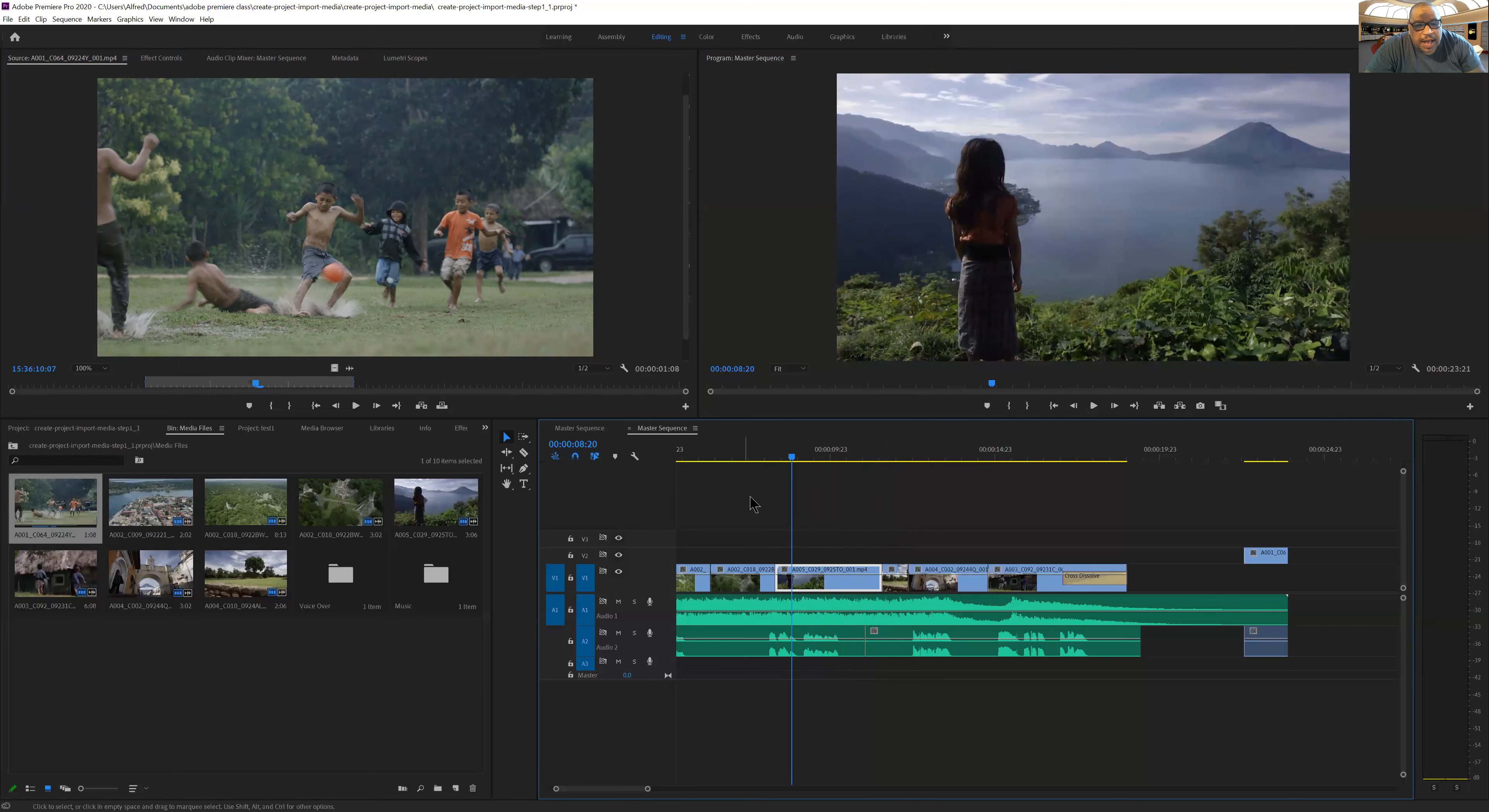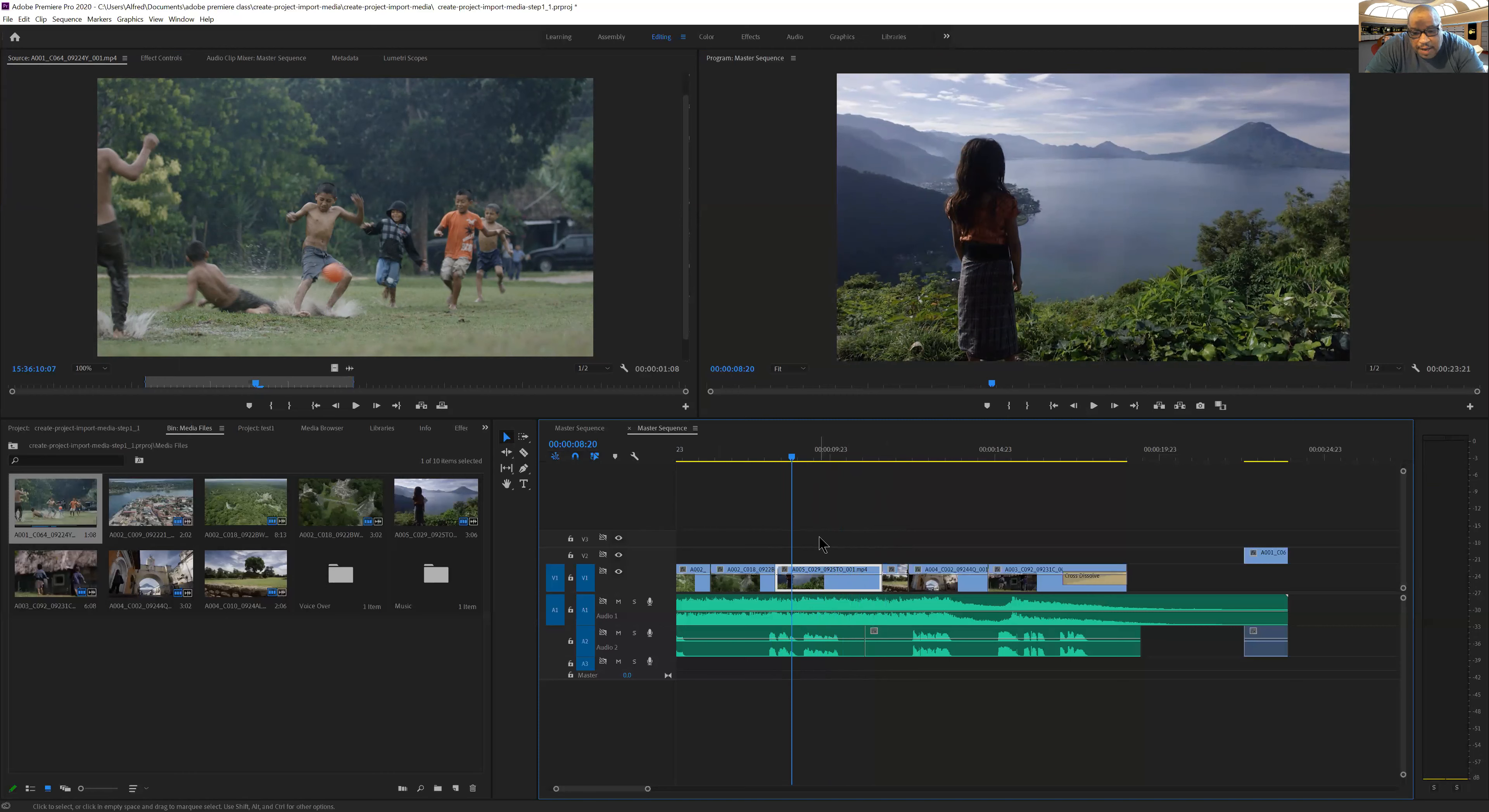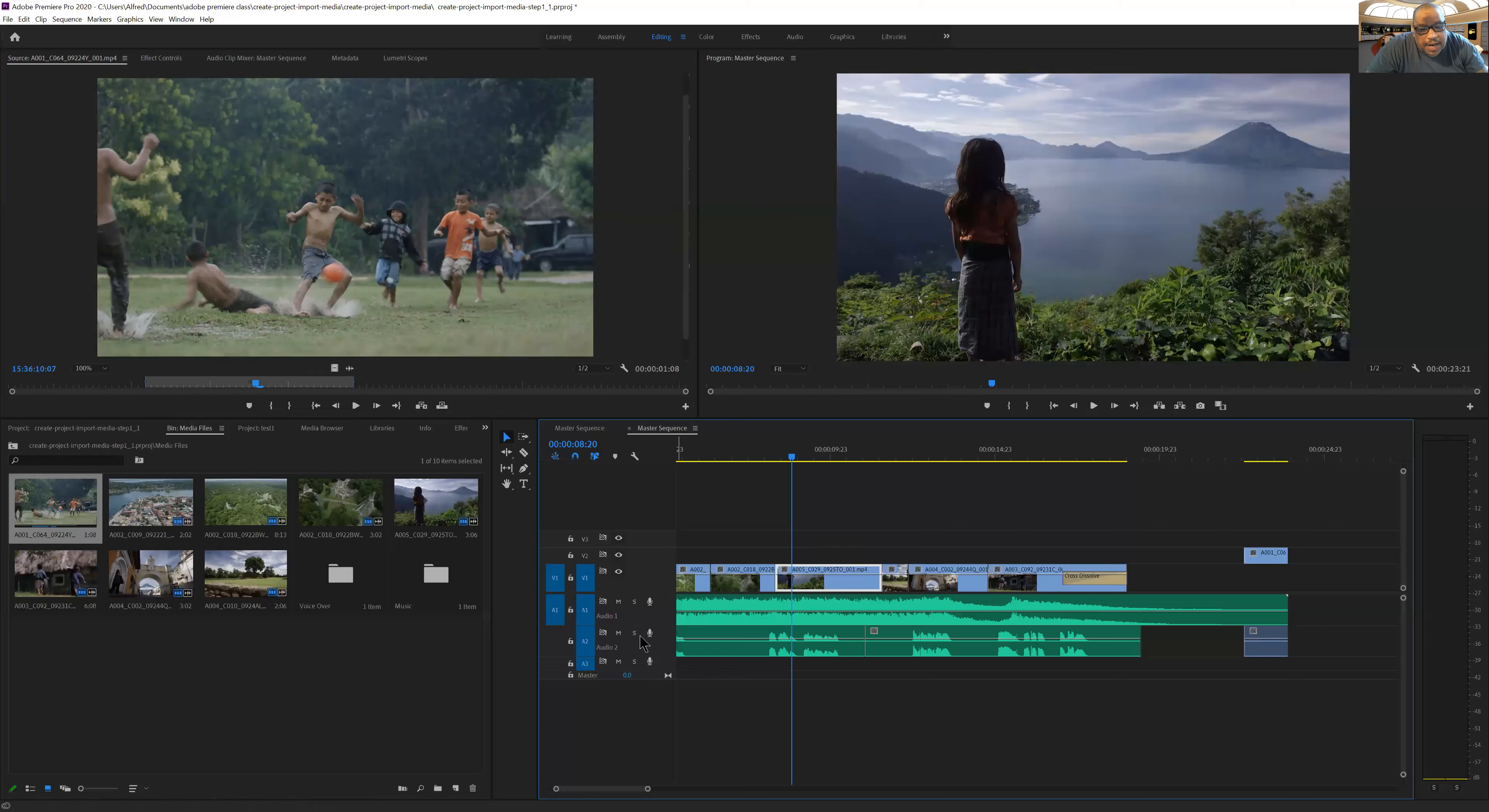And then I have some buttons here that allow me to modify the way my timeline is organized. And then down here, I want to look at some of these options.